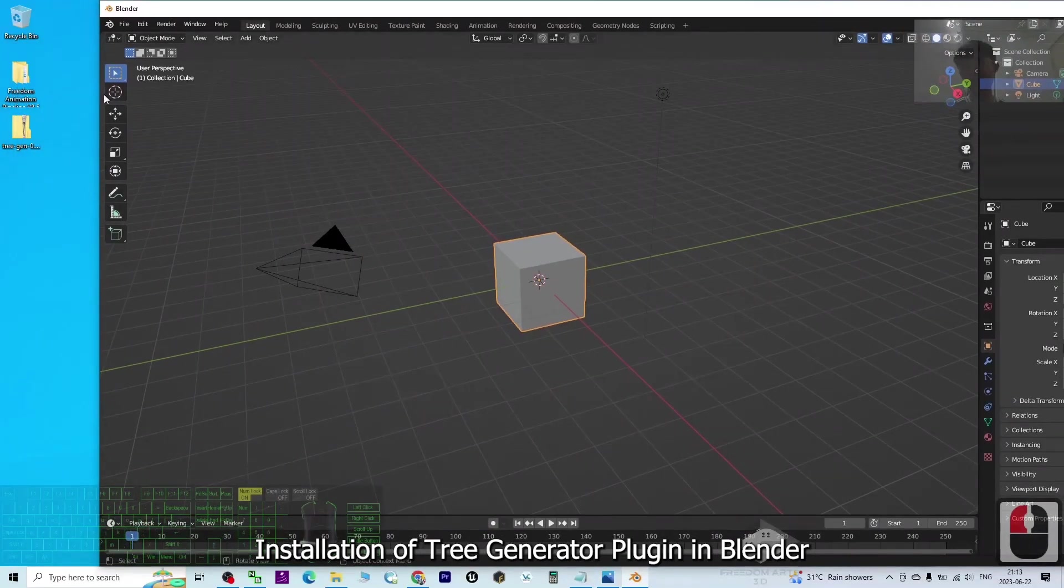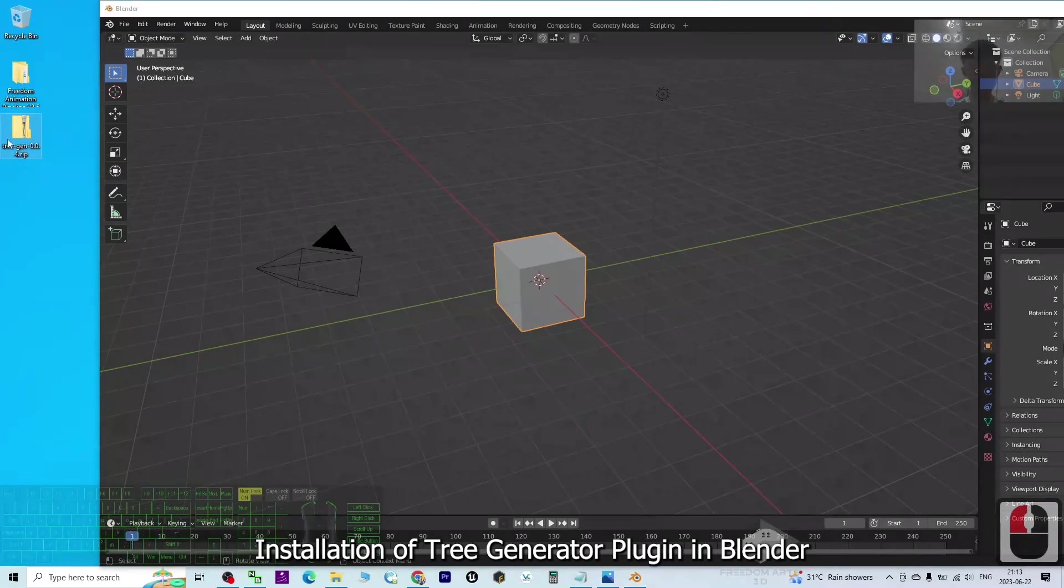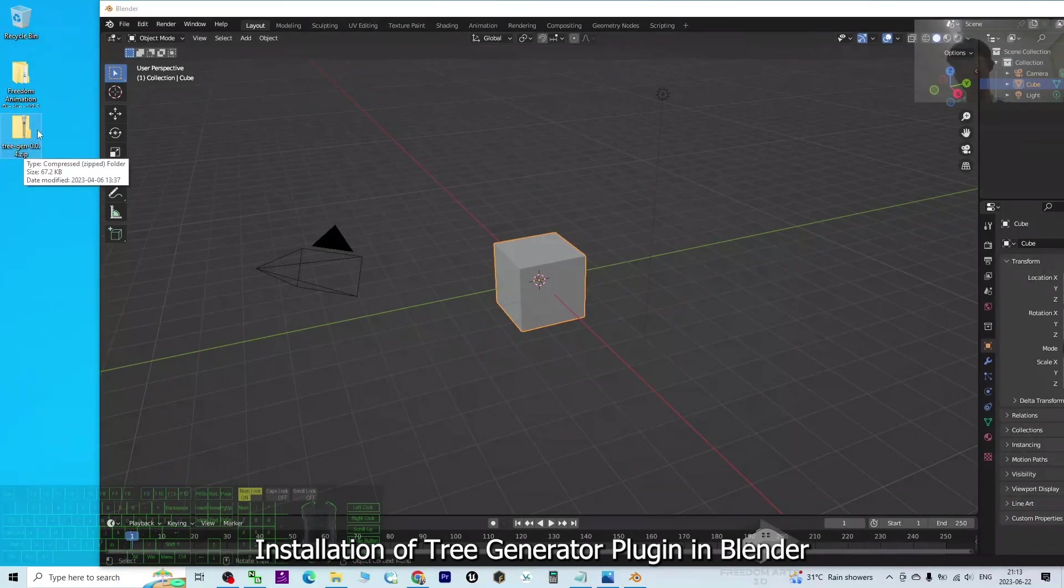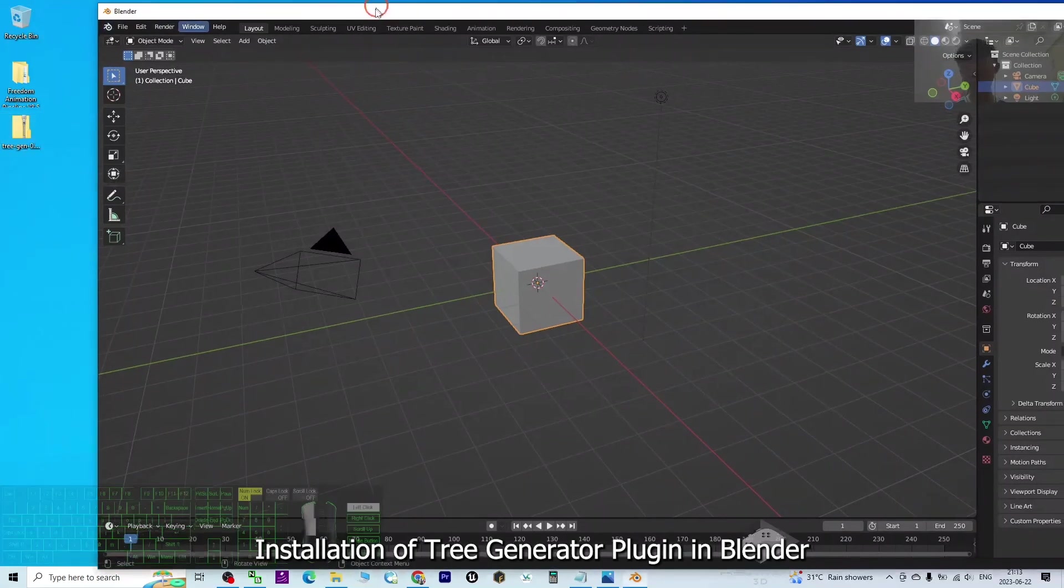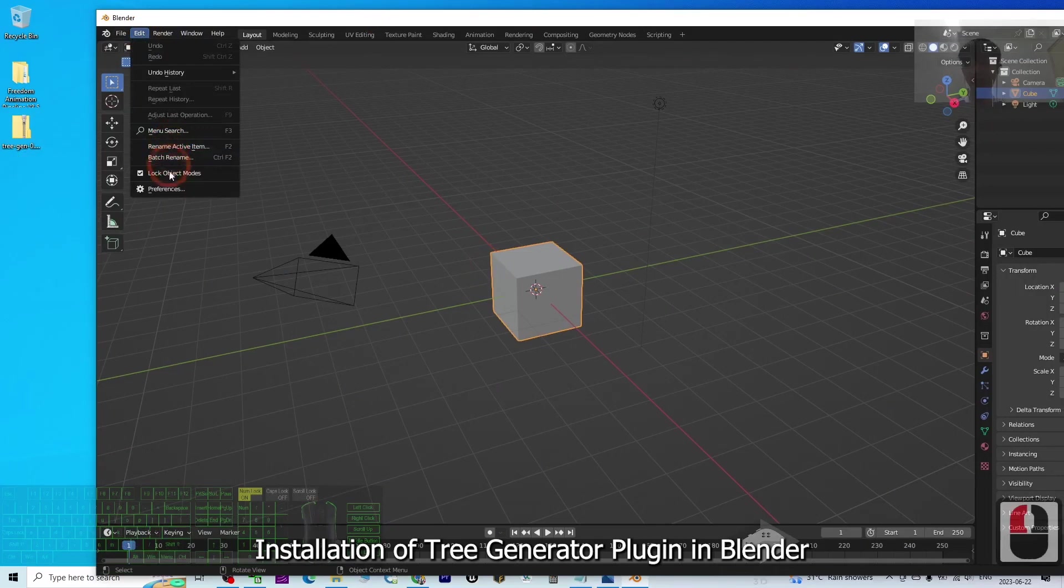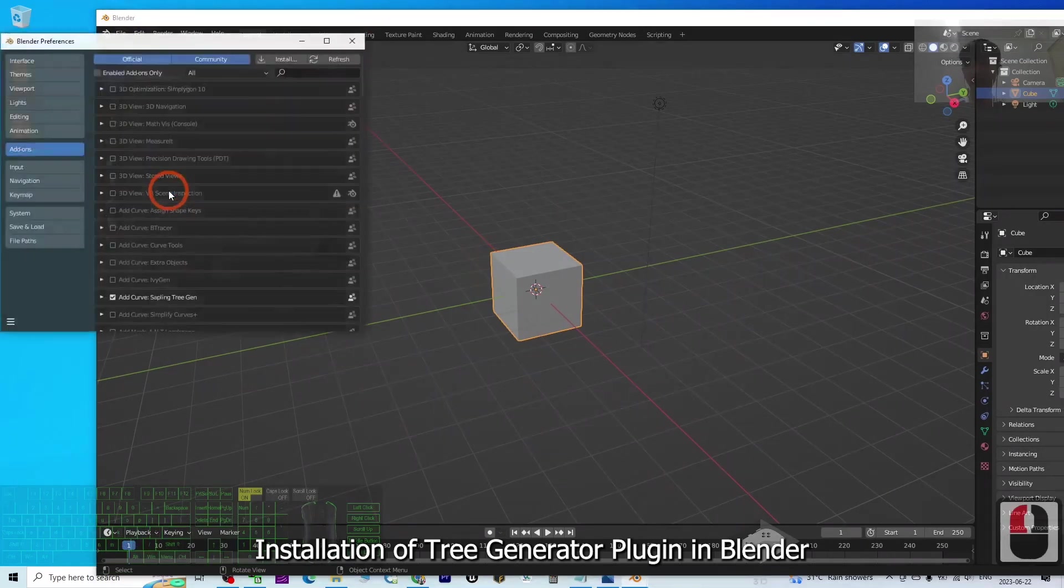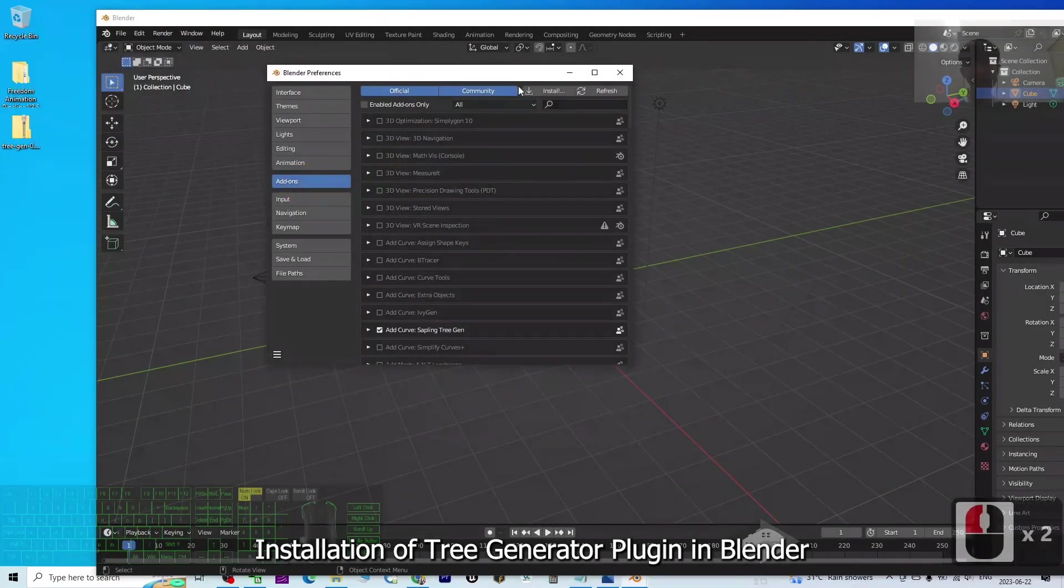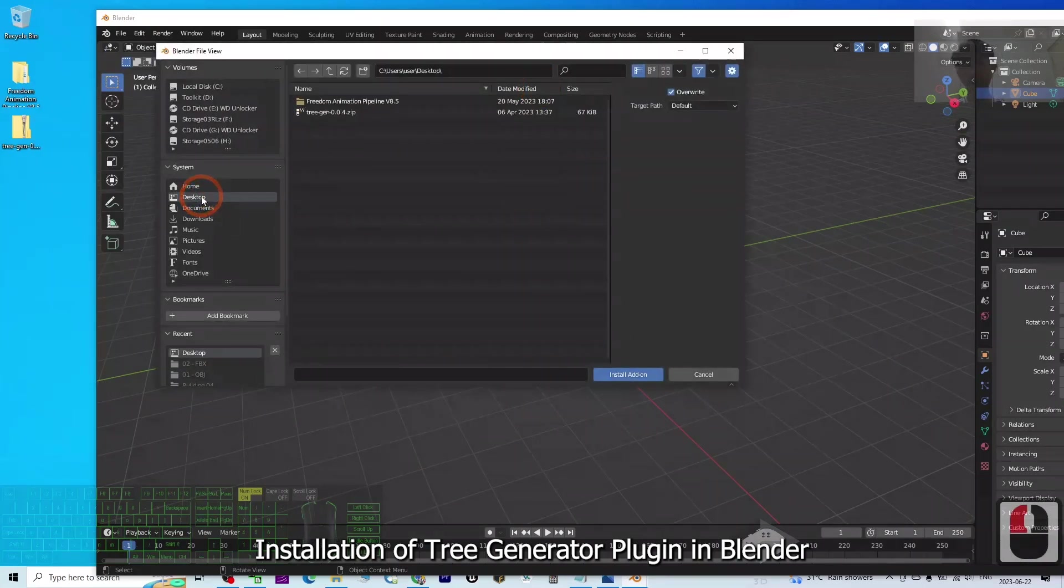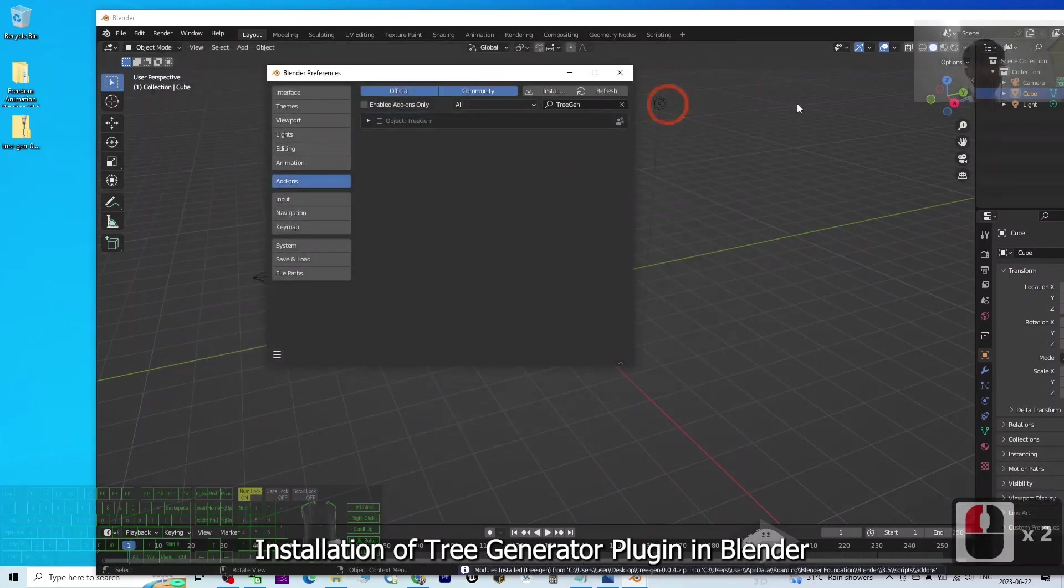I already put the plugin zip folder on my desktop. Always remember - you do not need to extract this zip folder. You just need to open your Blender and go to Edit, Preferences. Click Add-ons and click Install. It's on my desktop, so I click the desktop and double-click the tree generator zip file.